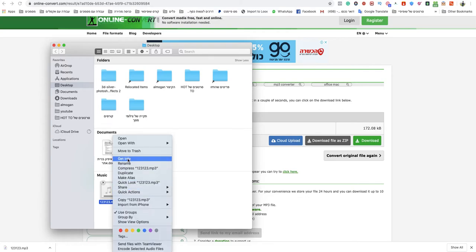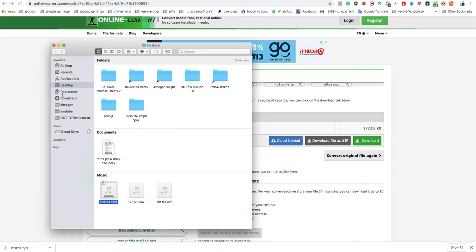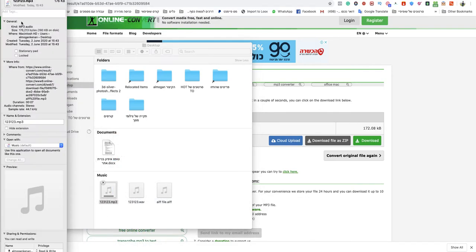And it works great in high quality, so as you can see, MP3 audio.